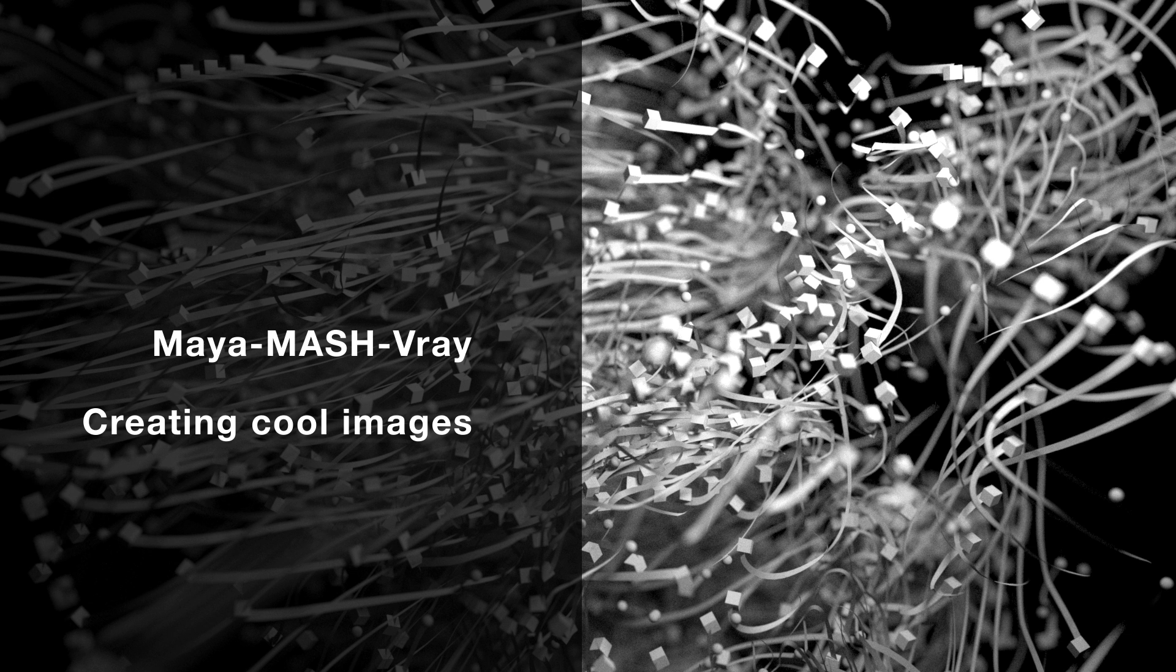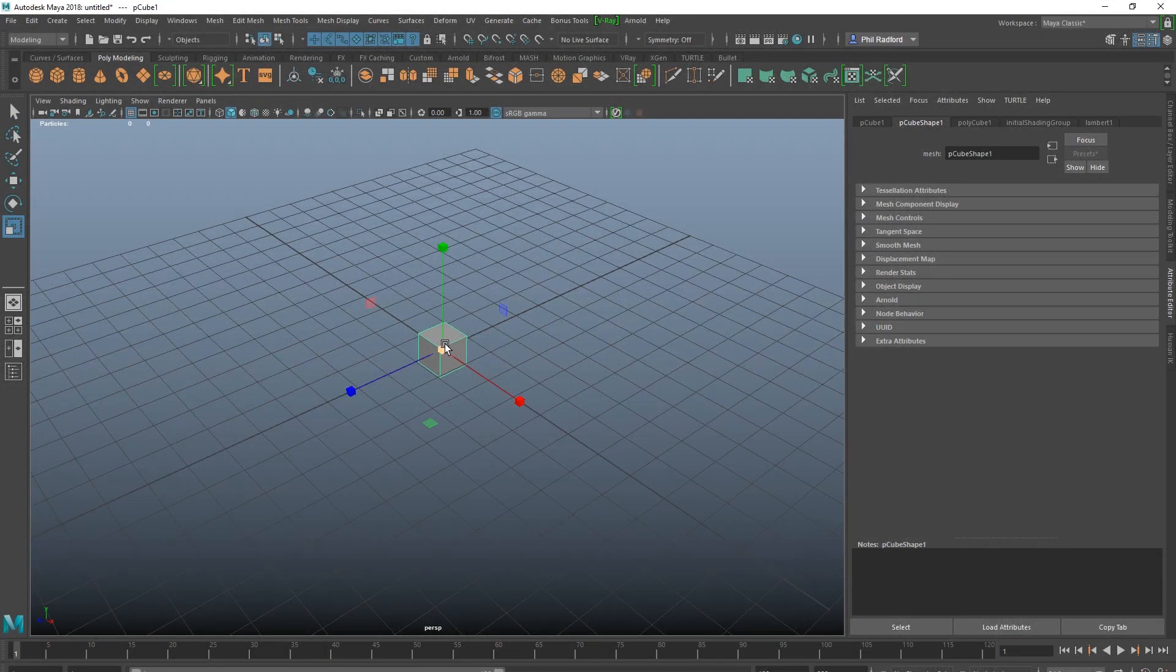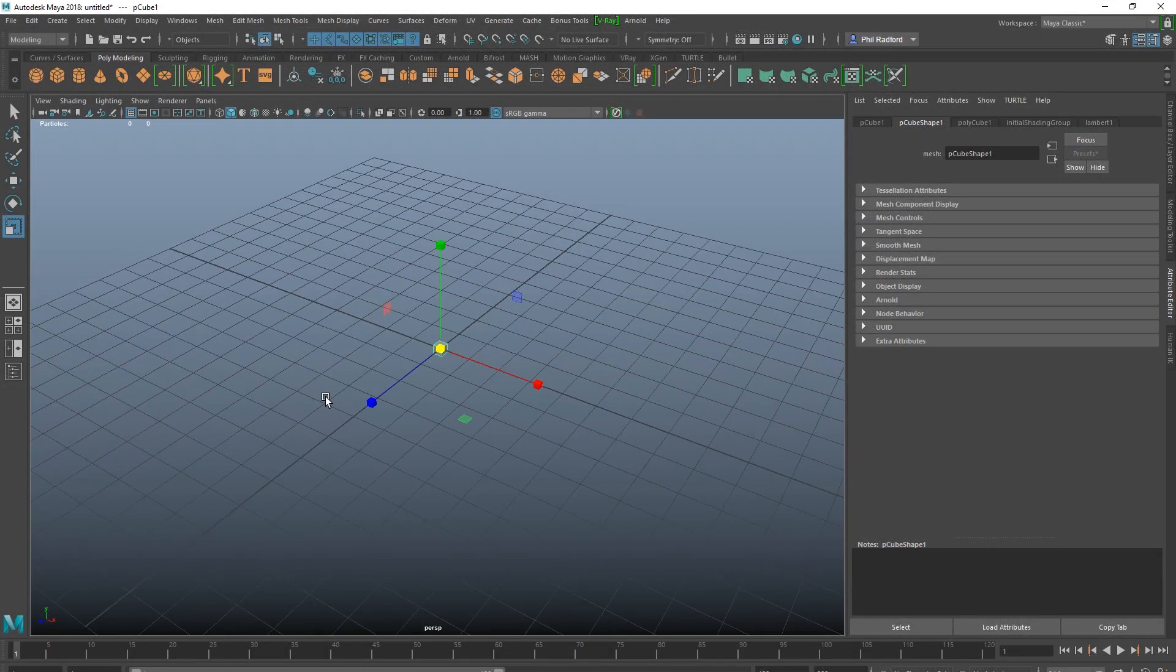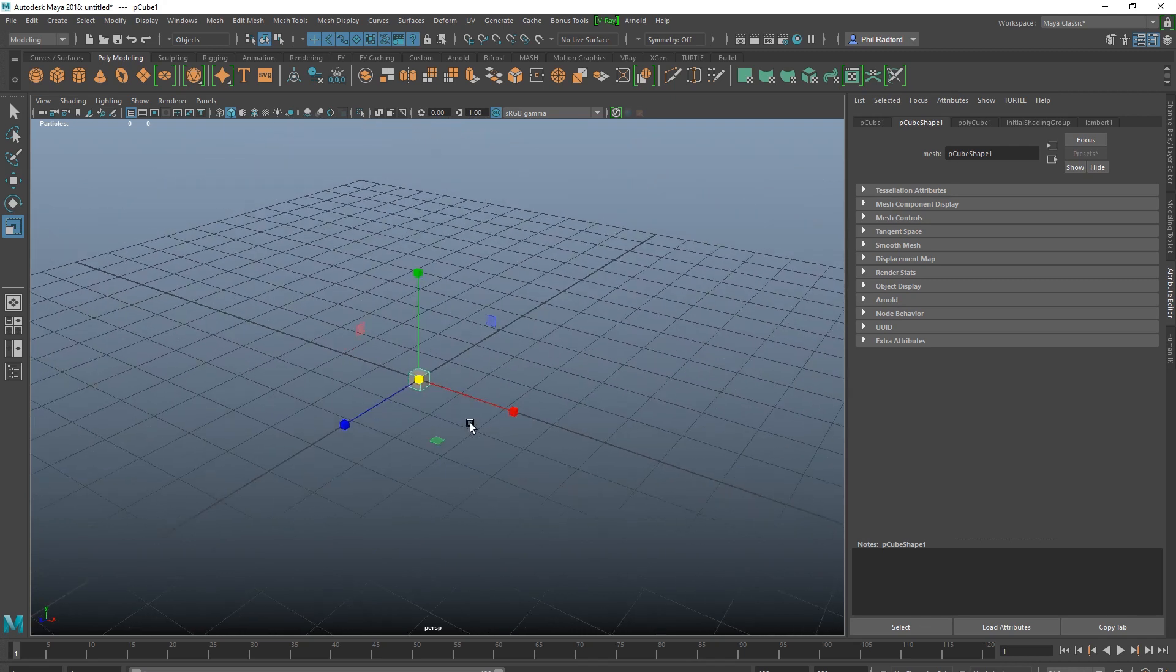Alright, so today we're just going to be doing a couple of cool VFX type things in MASH, just to create some pretty pictures really. So I'm just going to start with a little cube. I'm going to pull it down there, go to the MASH menu, hit MASH.